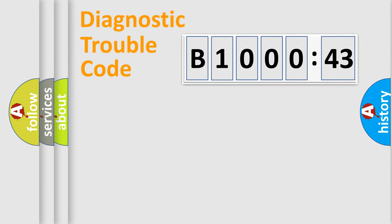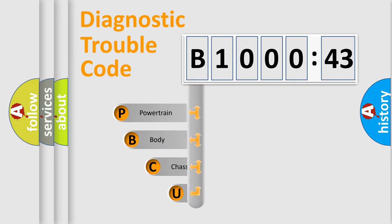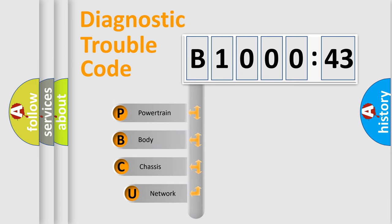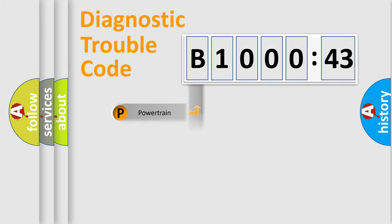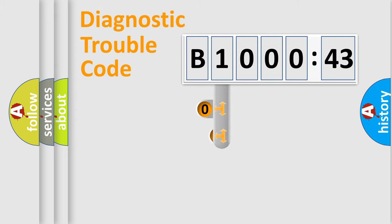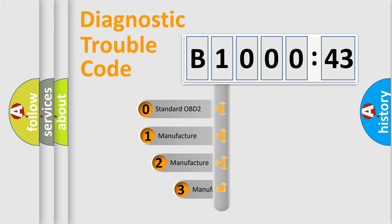First, let's look at the history of diagnostic fault code composition according to the OBD2 protocol, which is unified for all automakers since 2000. We divide the electric system of automobile into four basic units: Powertrain, Body, Chassis, and Network. This distribution is defined in the first character code.